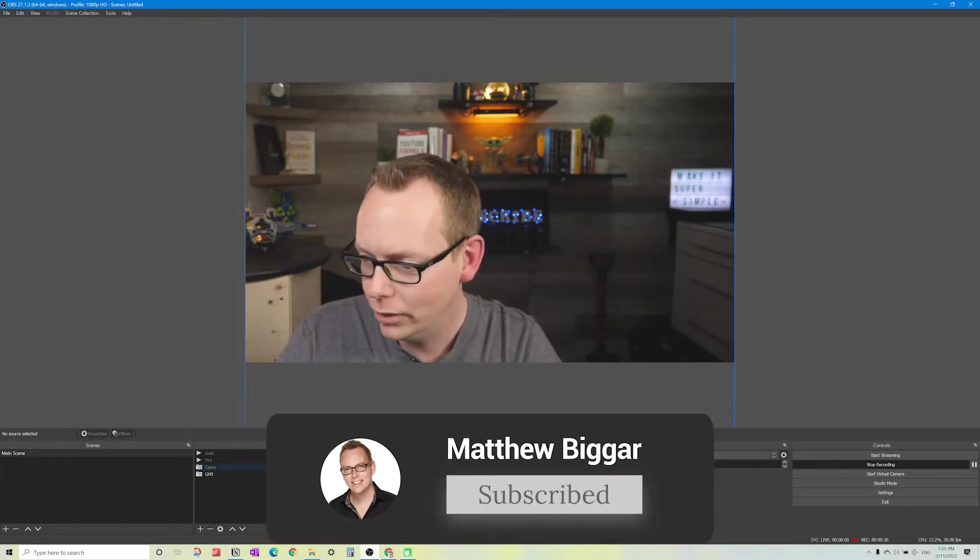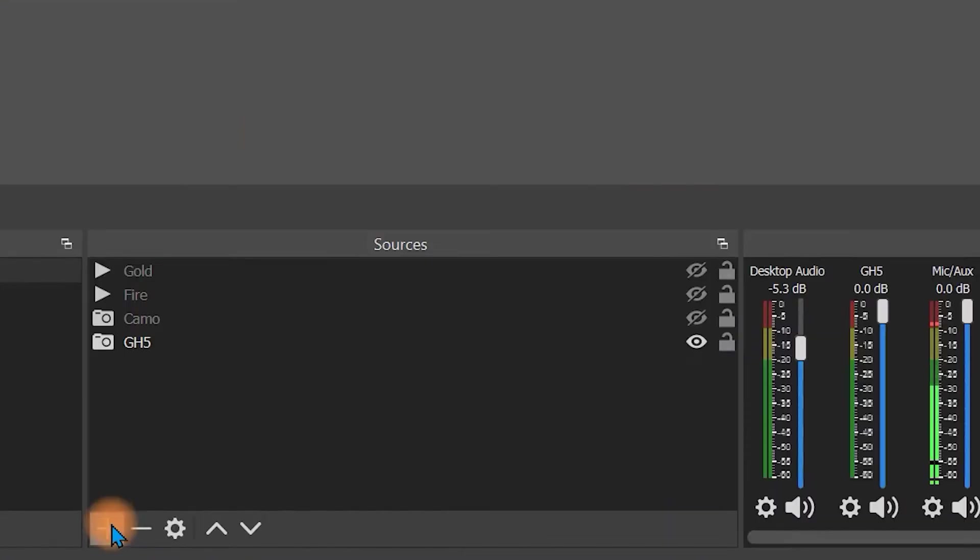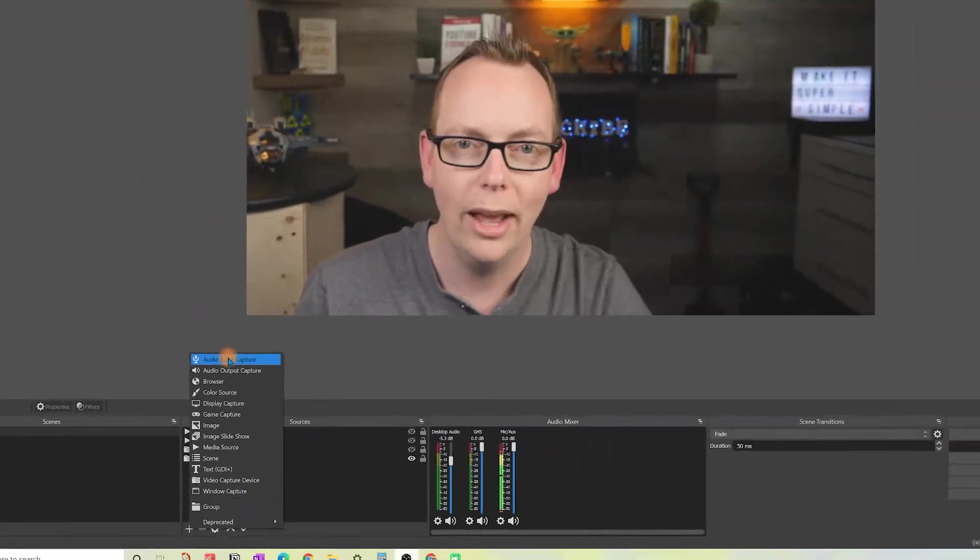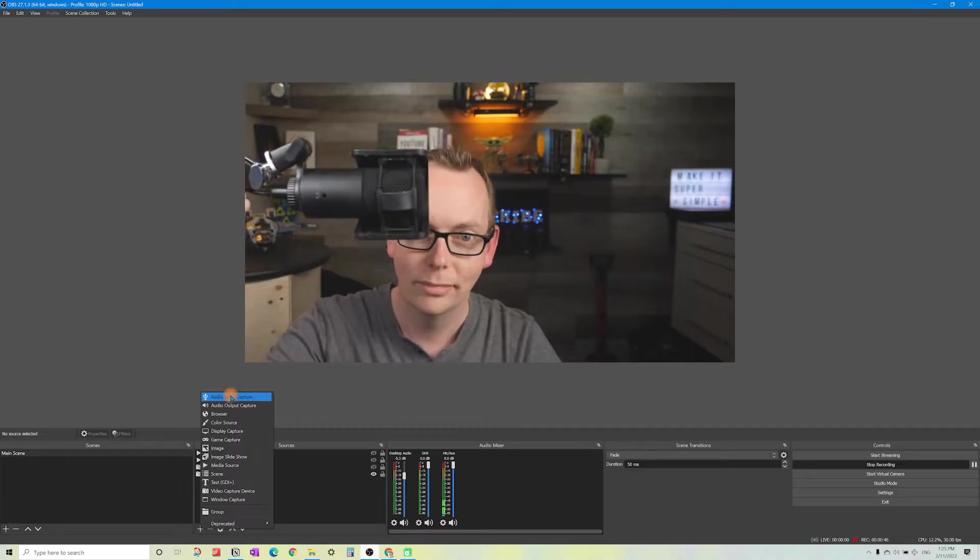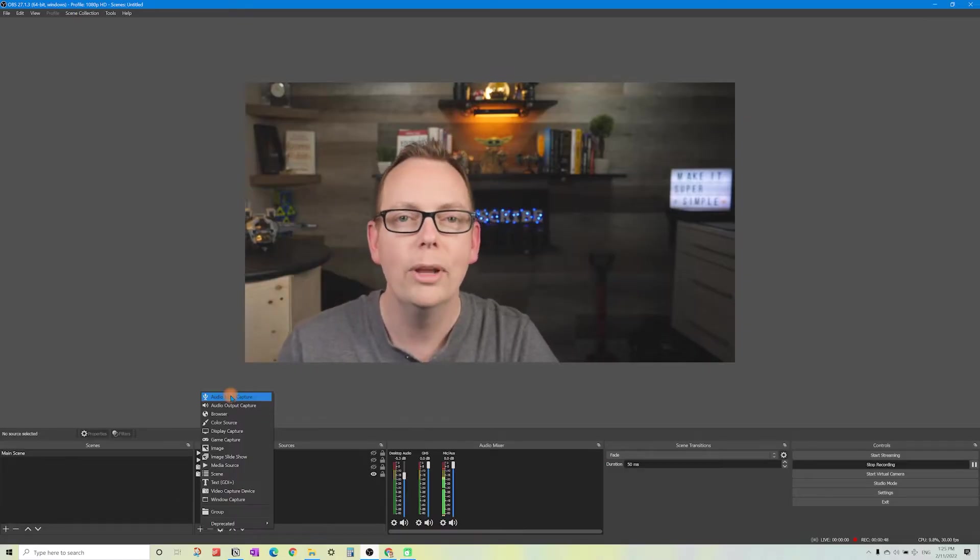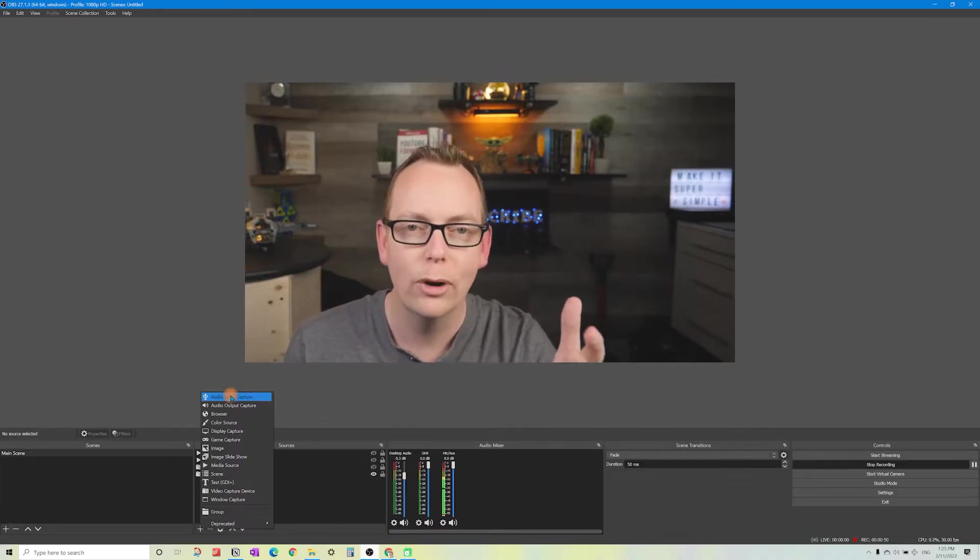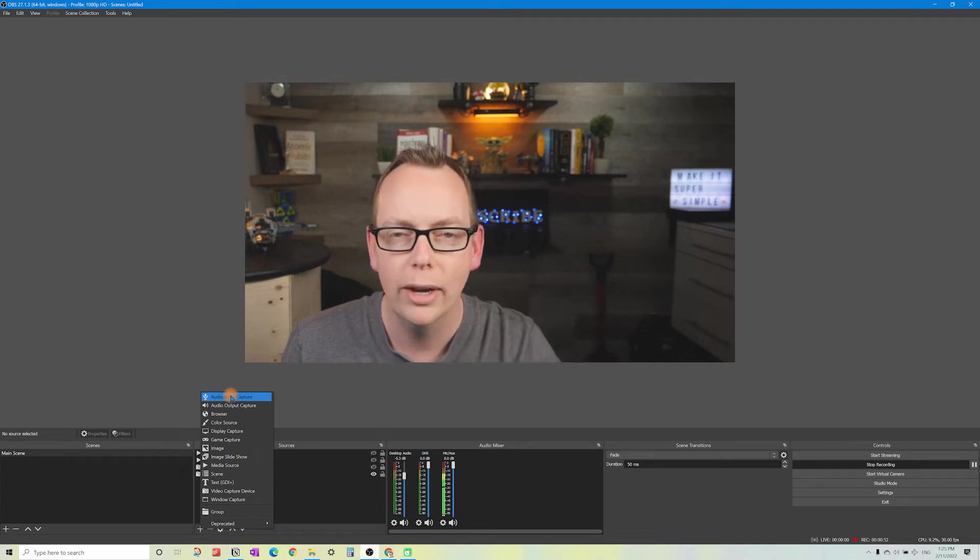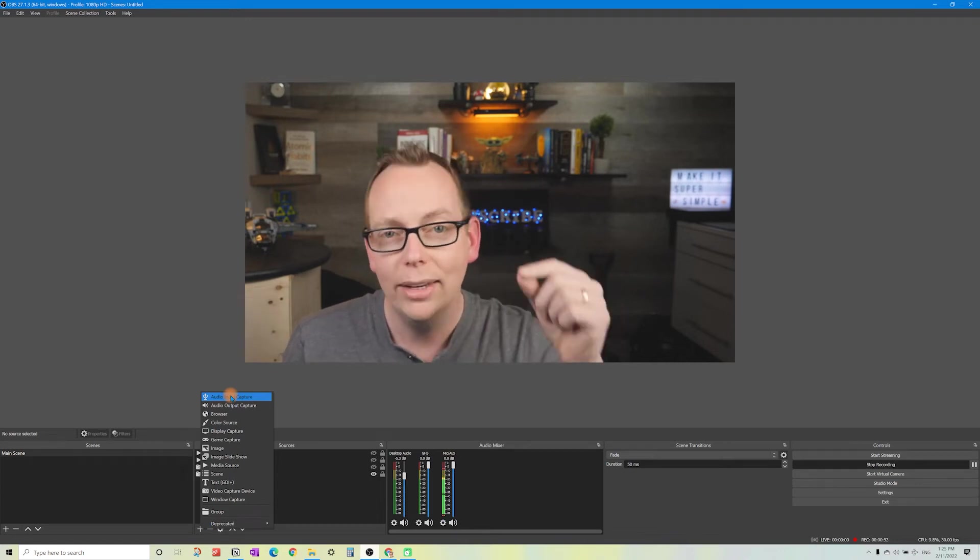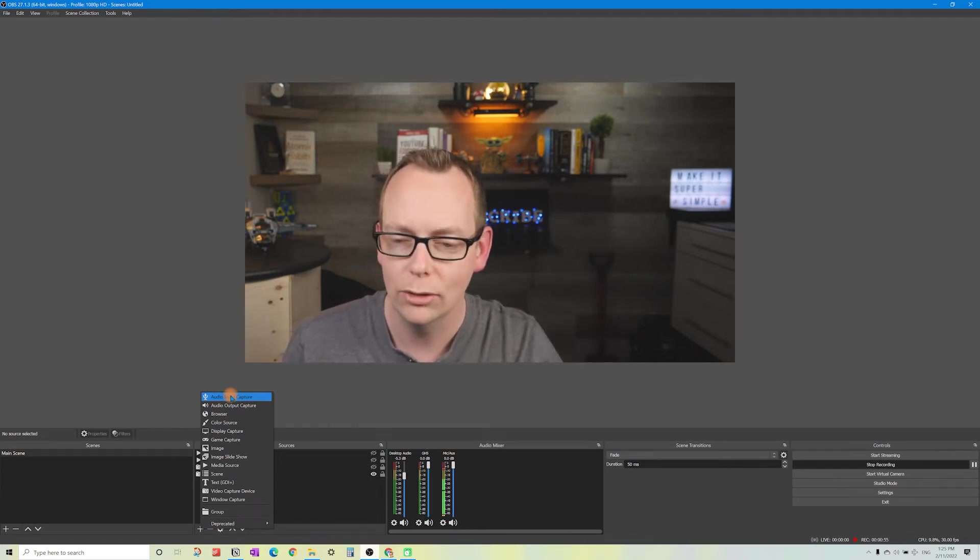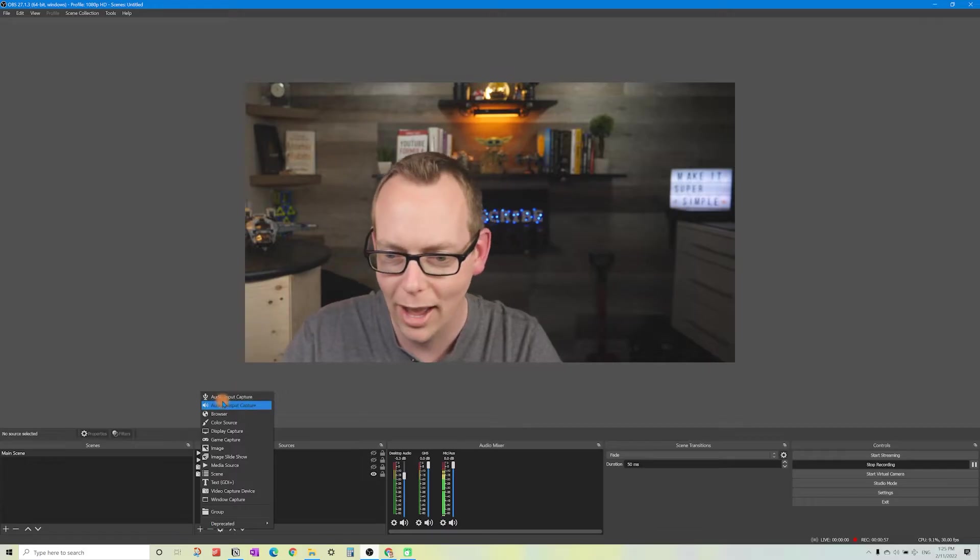Once you've set that up in the sources panel, click on plus. The first thing you want to do is add in your microphone. Make sure we have our external microphone, whether it's a USB or whatever you might have set up. Add it into OBS because it's going to make it a lot easier for you to create content.